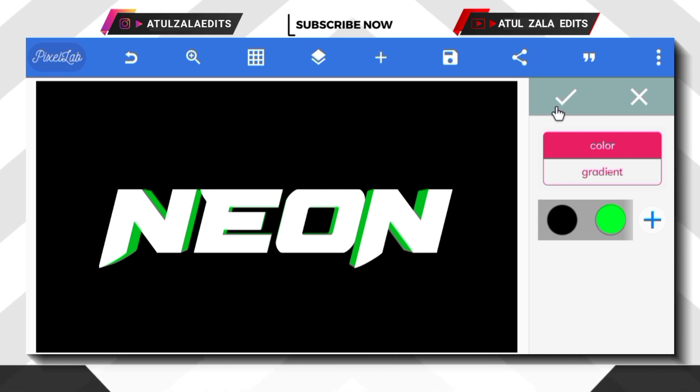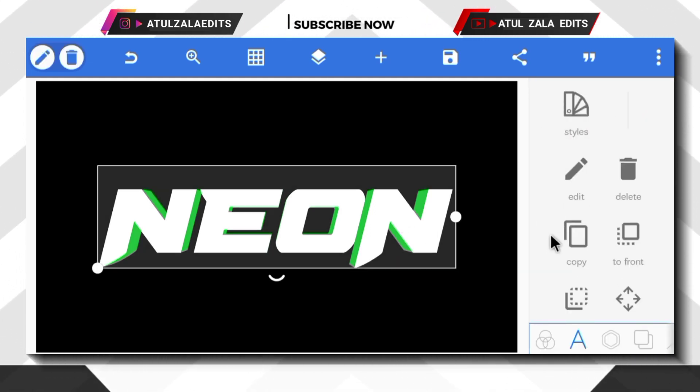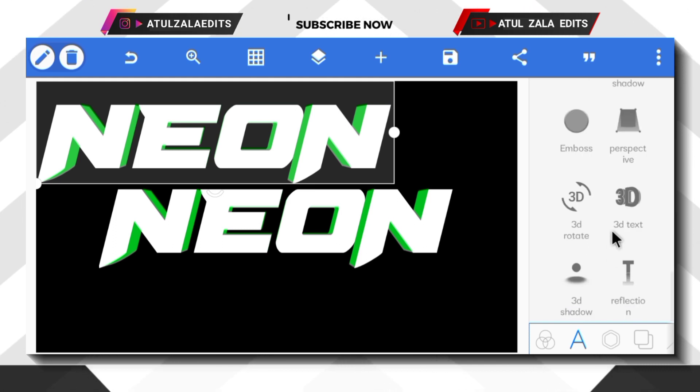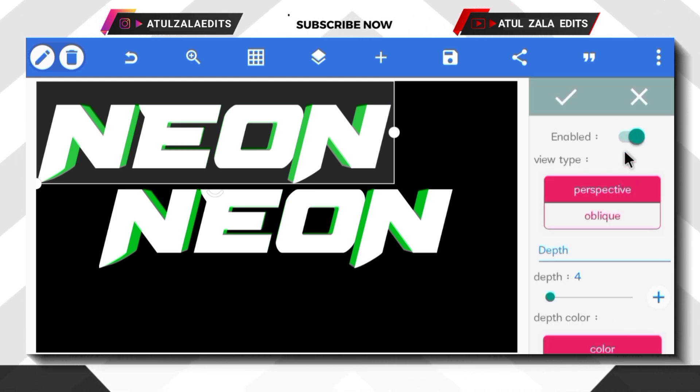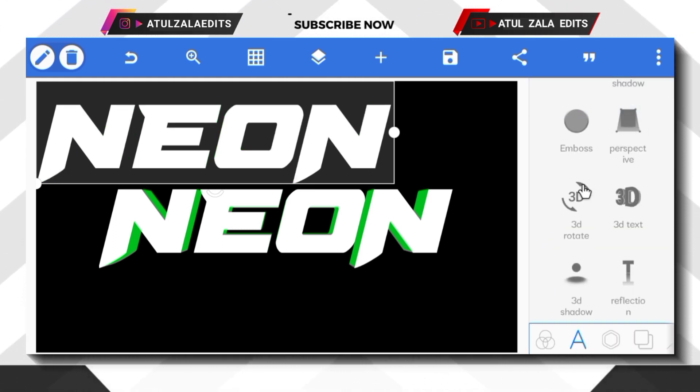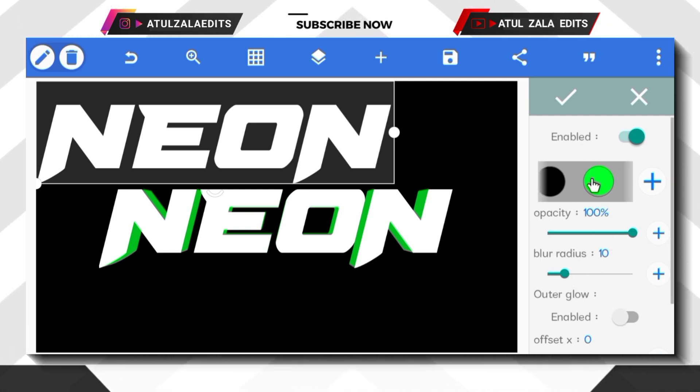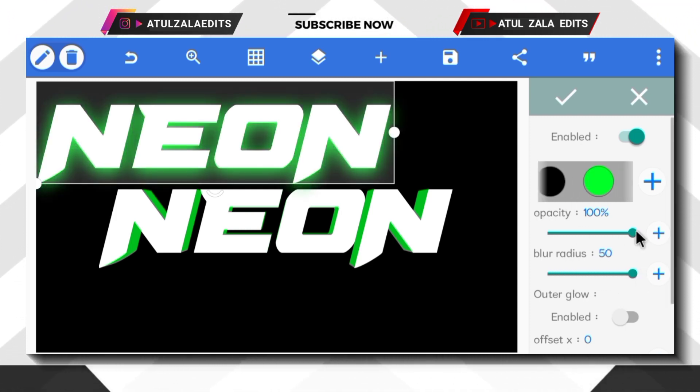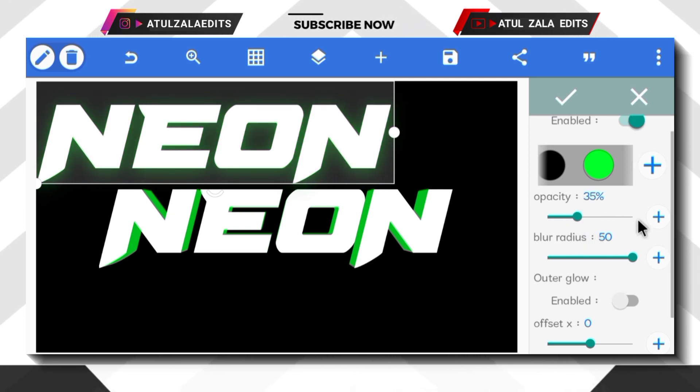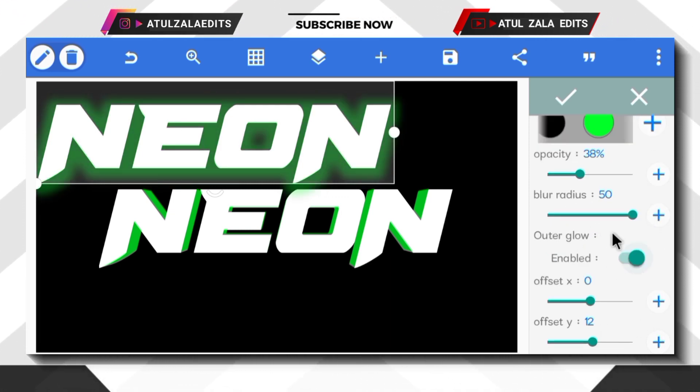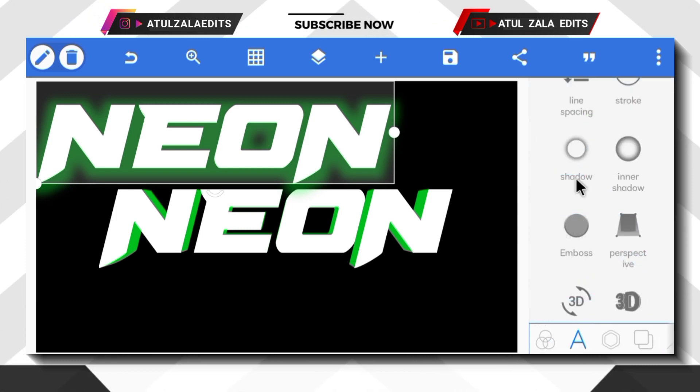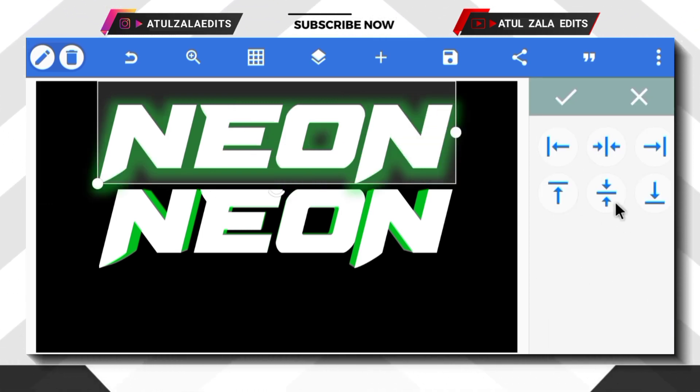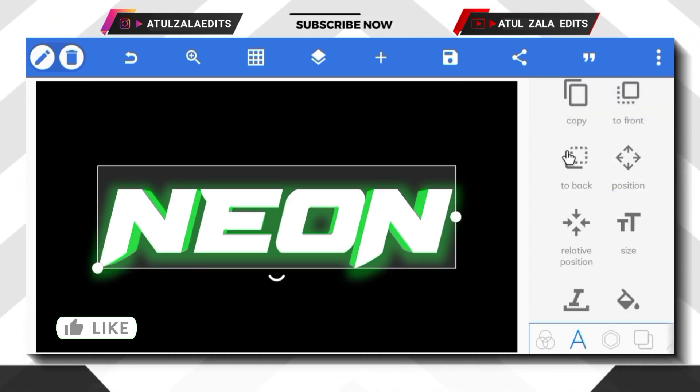Next, select text and copy the text. Scroll down to 3D text option and turn off it. Scroll up to shadow option and select green color and blur radius to 50 and reduce the opacity to 38% and outer glow color. Next, bring the text in middle and select to back option.